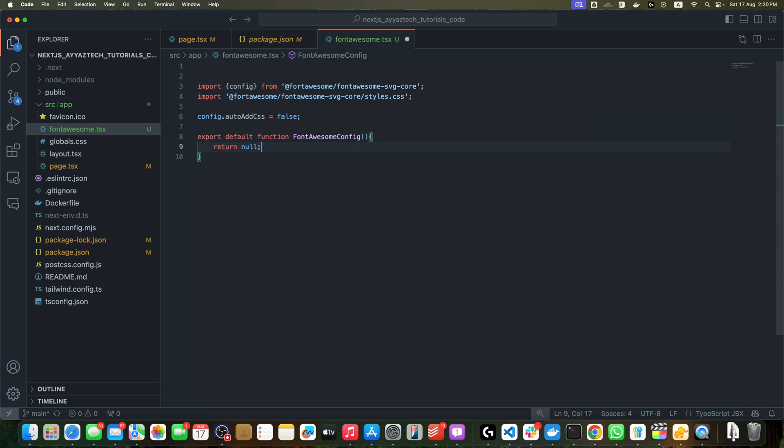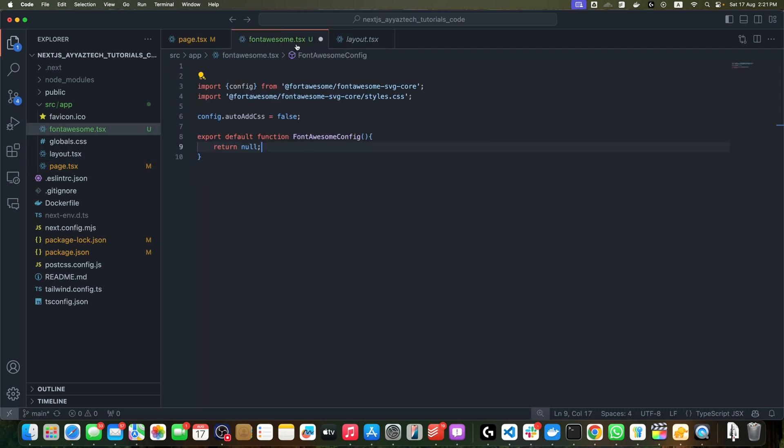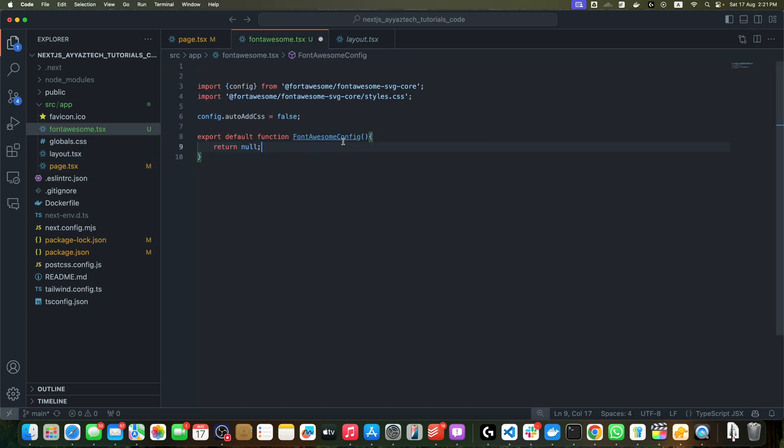This is important for Next.js to avoid conflicts with server-side rendering. Now let's integrate our Font Awesome configuration with Next.js. Open your app layout.tsx file.